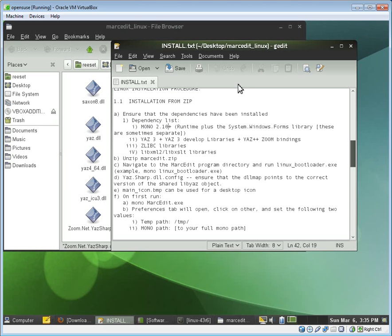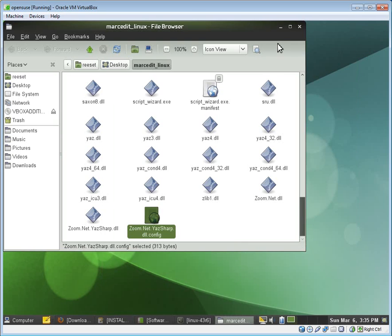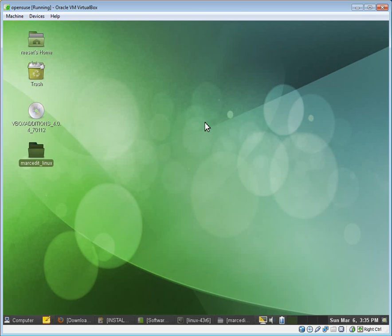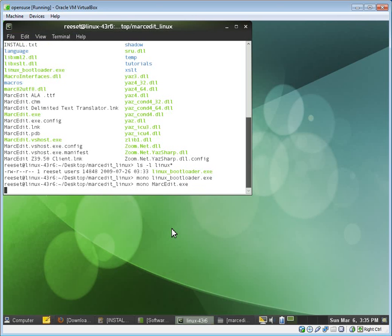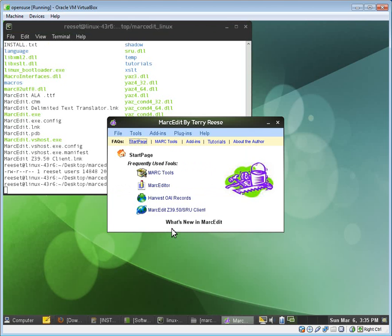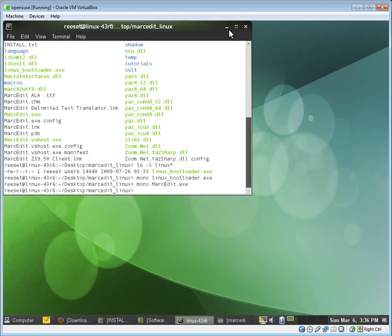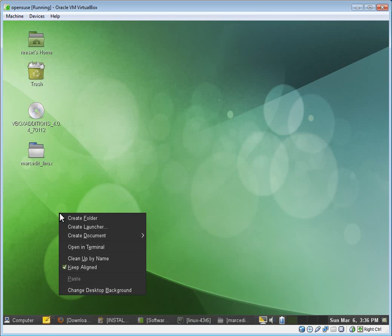And so now everything's been configured. And MarcEdit now can run. So we can run MarcEdit directly through the command line, mono markedit.exe. And that will boot the program up so that it'll run through here.